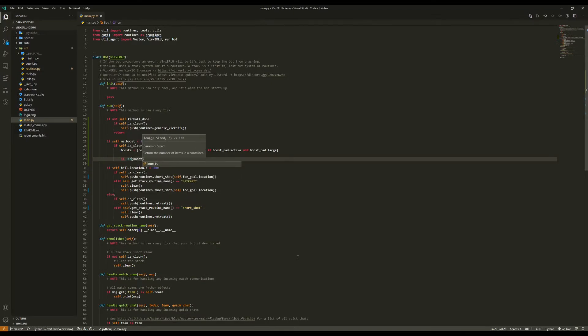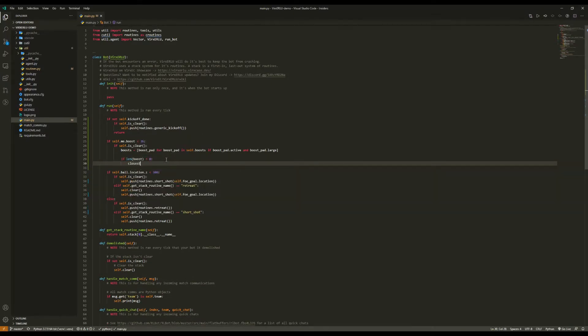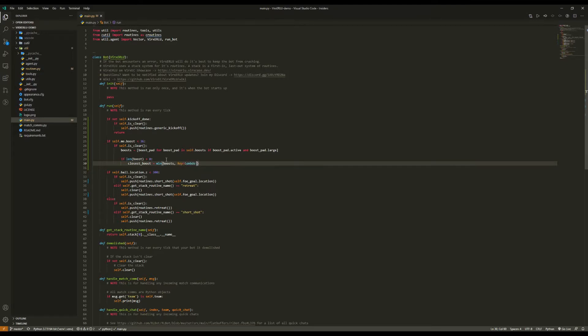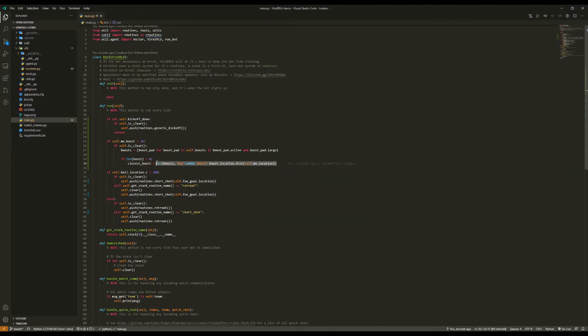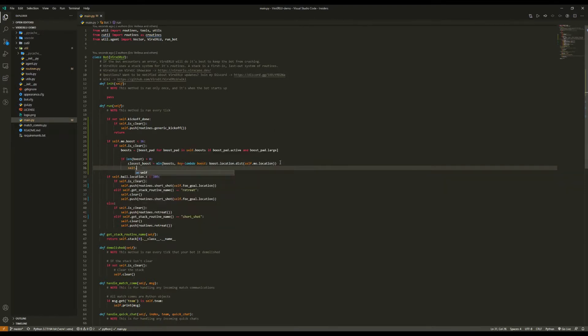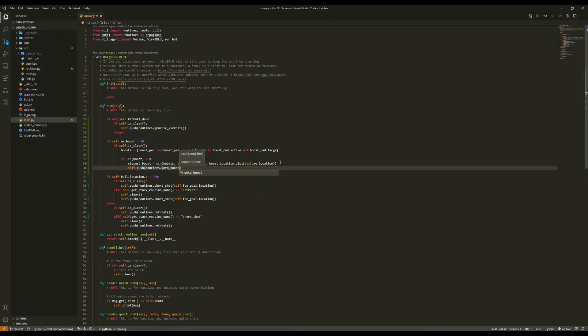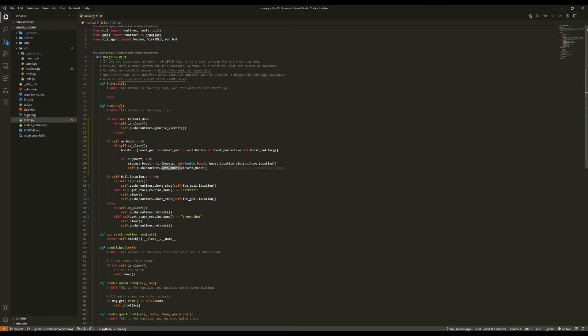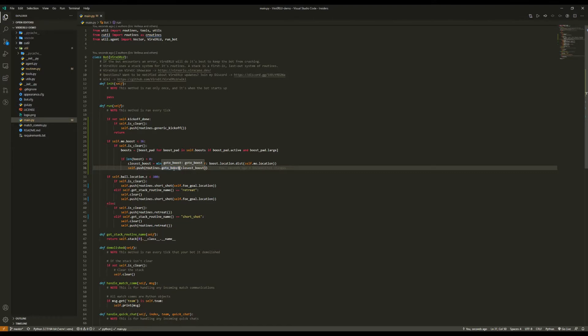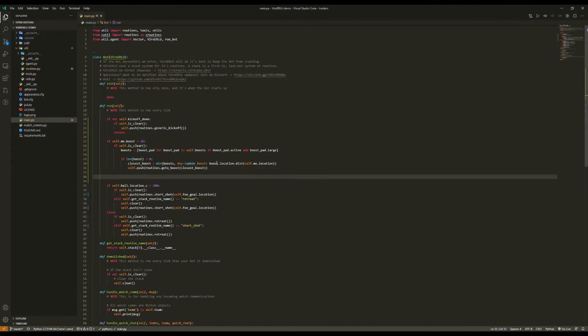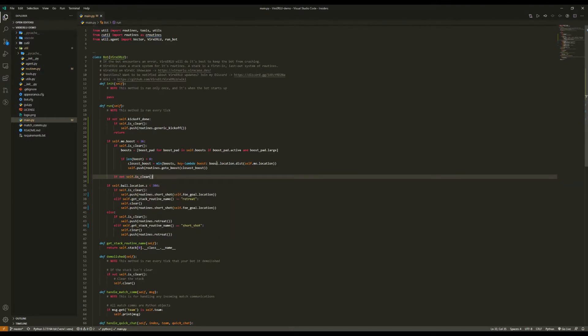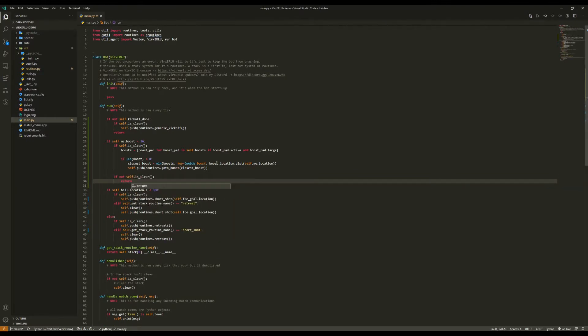If there is one or more boosts, then we are going to find the smallest value in the boosts list, where that value is going to be the distance between the boost pad and our car. So this will return the closest large active boost pad. And then we're going to push routines.gotoboost closest boost. Go to boost is a little different from go to as it only gives up once the boost pad goes inactive. This could be because your bot picks up the boost pad or if an opponent picks up the boost pad. Then, if not self.is clear, we're going to return. So if we're doing something, we're just going to wait until that thing is done so we can go get boost.